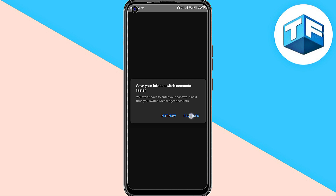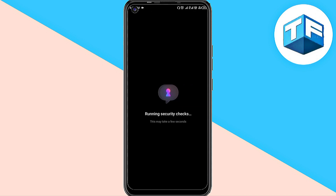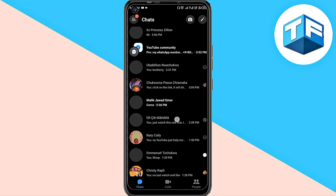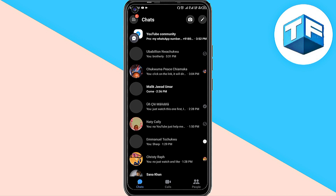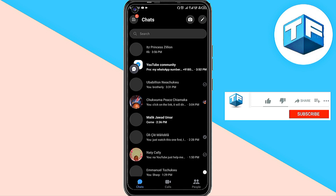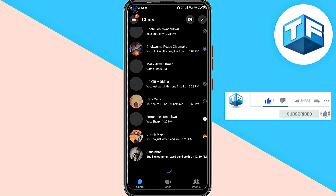It says 'Running security check' again — it's going to take only a few seconds. Now, in most cases, if you have set up a PIN on Facebook Messenger, it's going to ask you to input your PIN. After inputting the PIN, you'll be able to use Facebook Messenger. This is the complete required step to continue using Facebook Messenger.